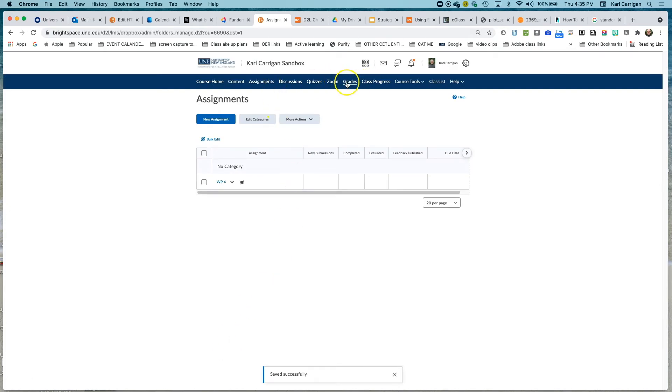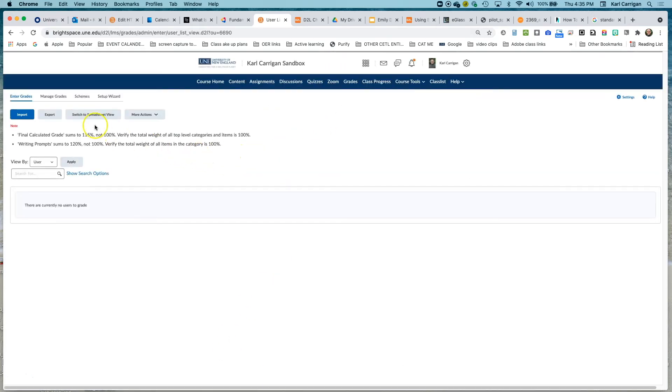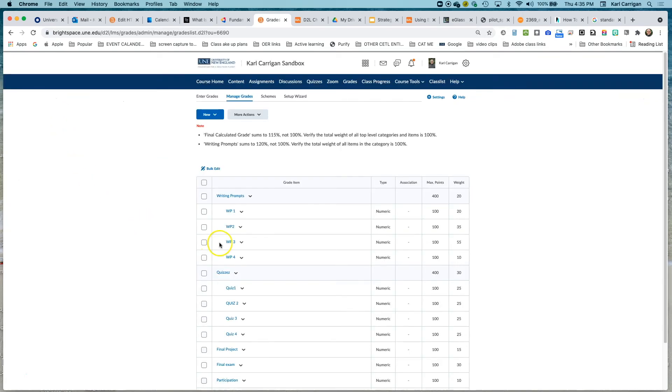And then we go back to our grades and manage grades. We can see that it's no longer associated with that item.